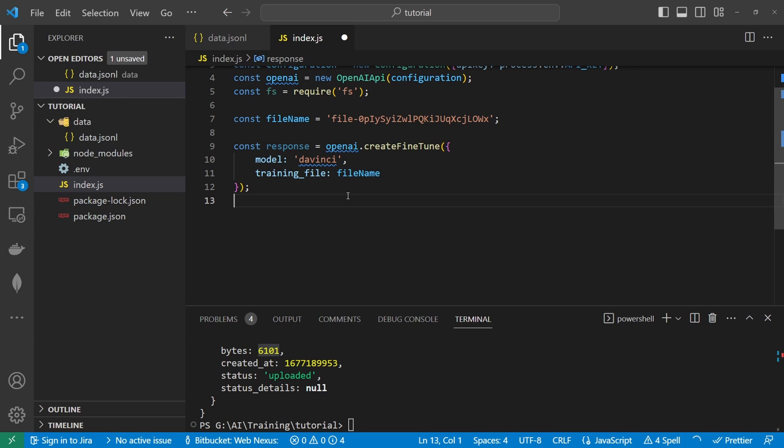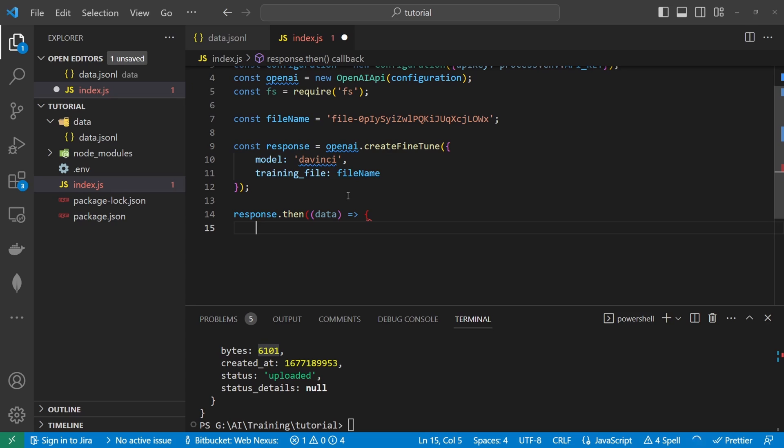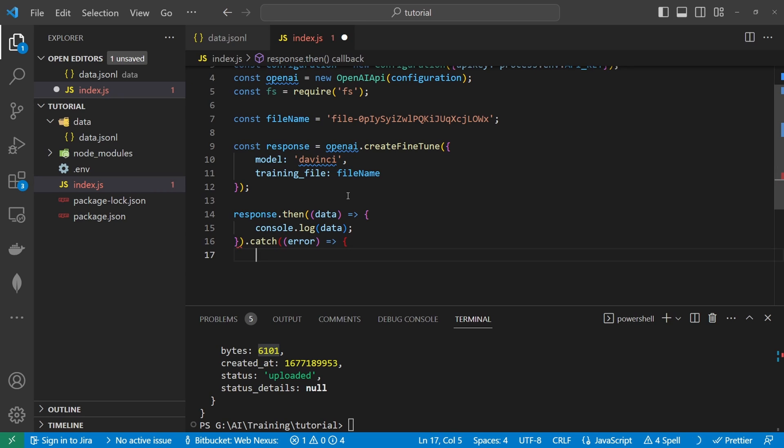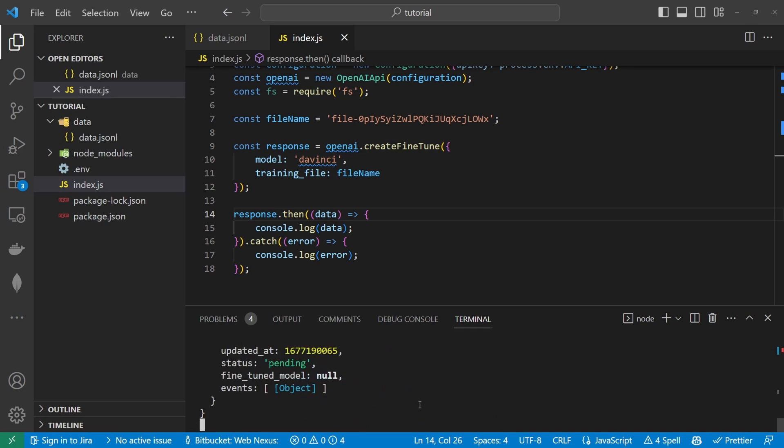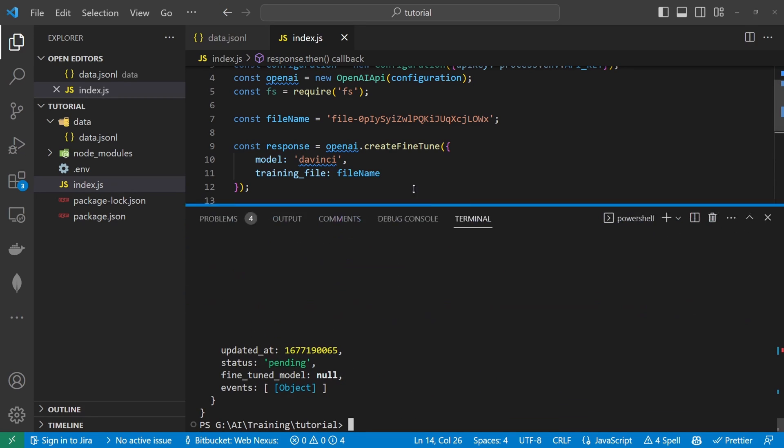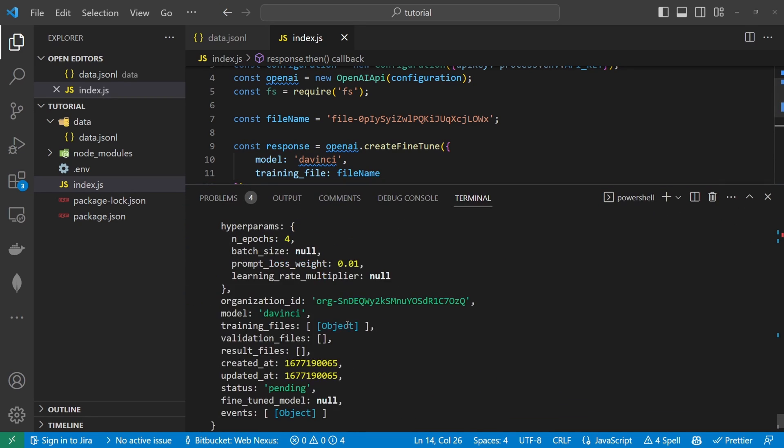So response will also pass back a promise. So we can console log the information out from there and we also catch it just in case there is an error. So if we save this and we run now this is what's actually going to create our fine tune model on the open ai server. So if we run this again. So we can currently see that it's pending.